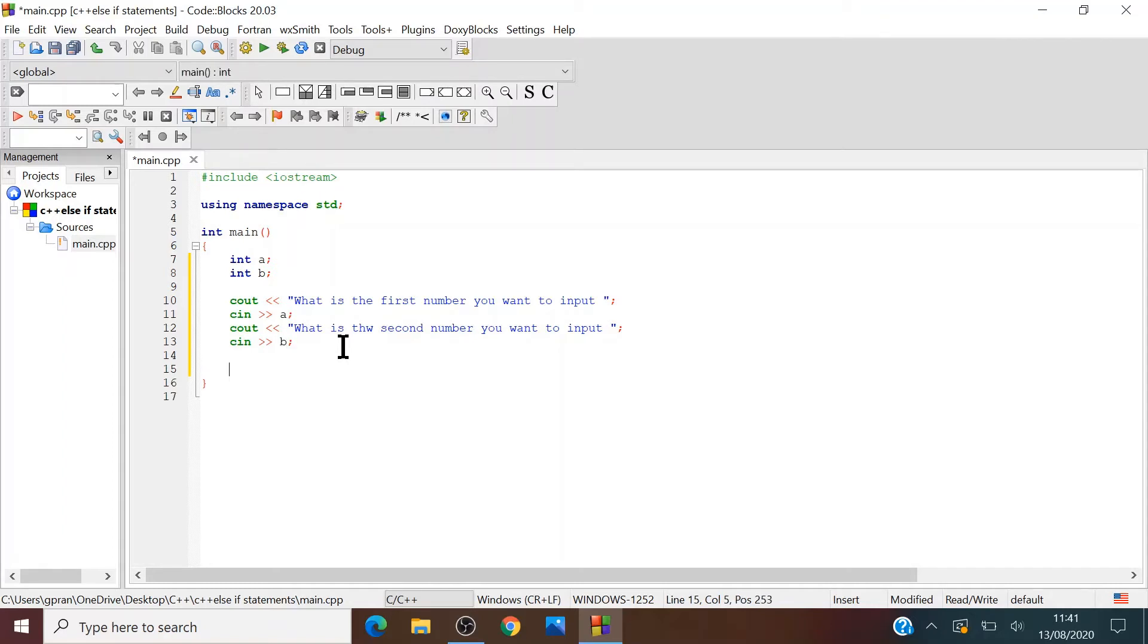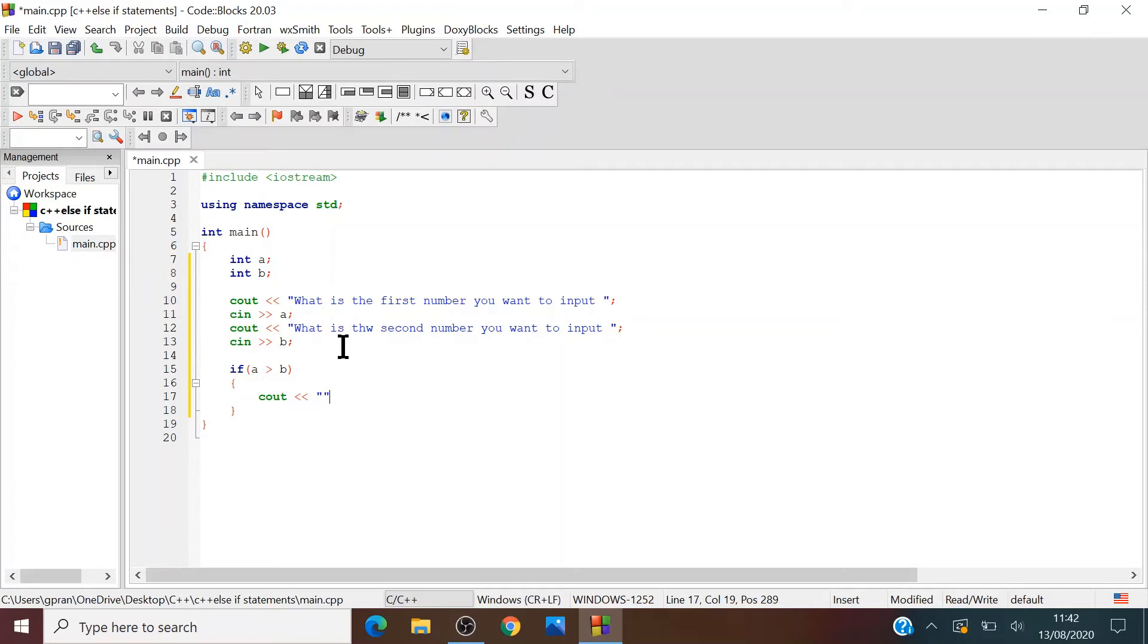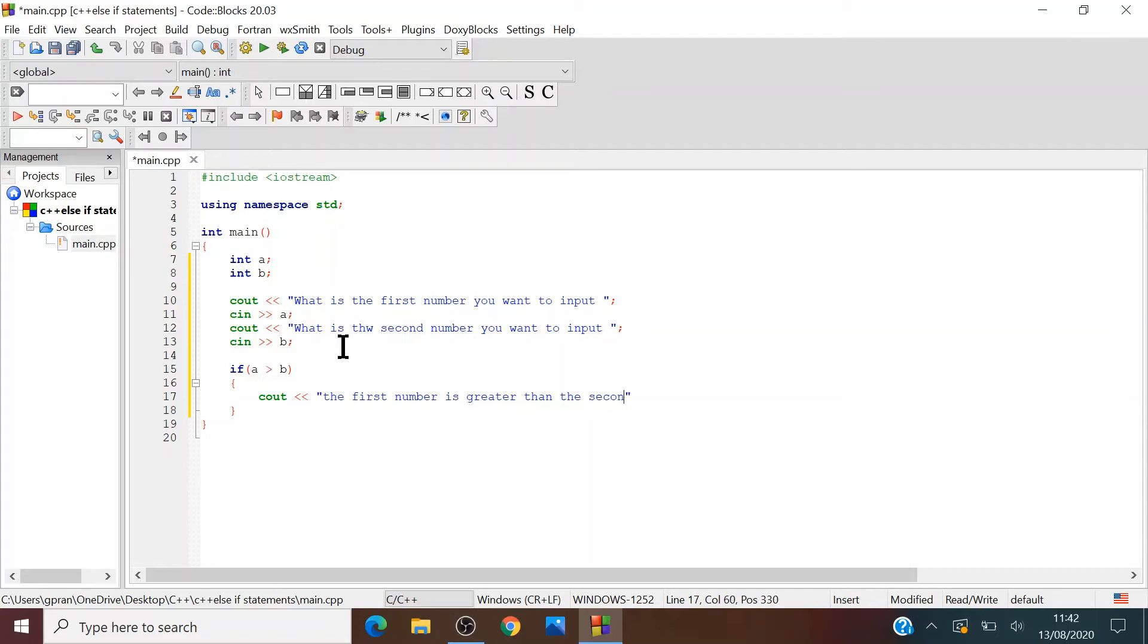Now you can do it this way. If a is greater than b, then cout. The first number is greater than the second number. If you just capitalized this.